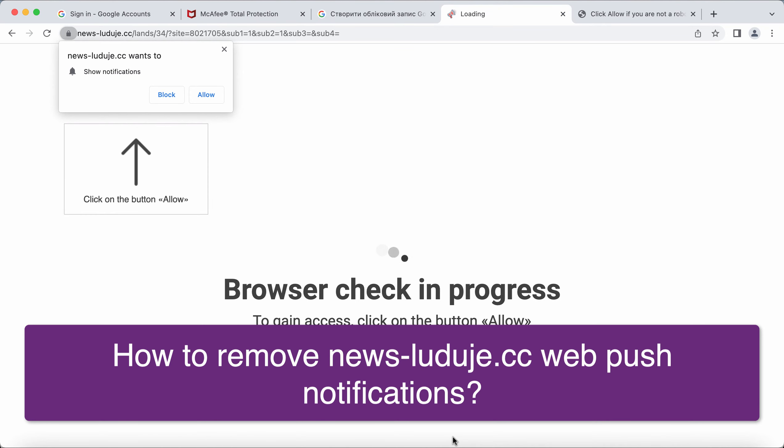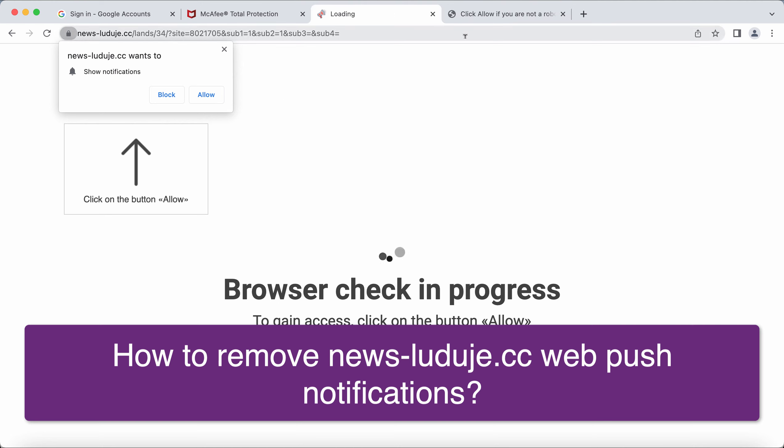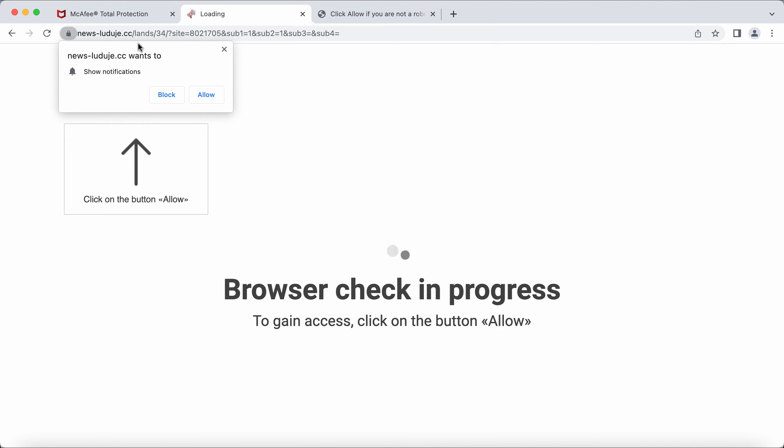My video guide will provide instructions to help you get rid of pop-ups coming from the site newsluduja.cc.